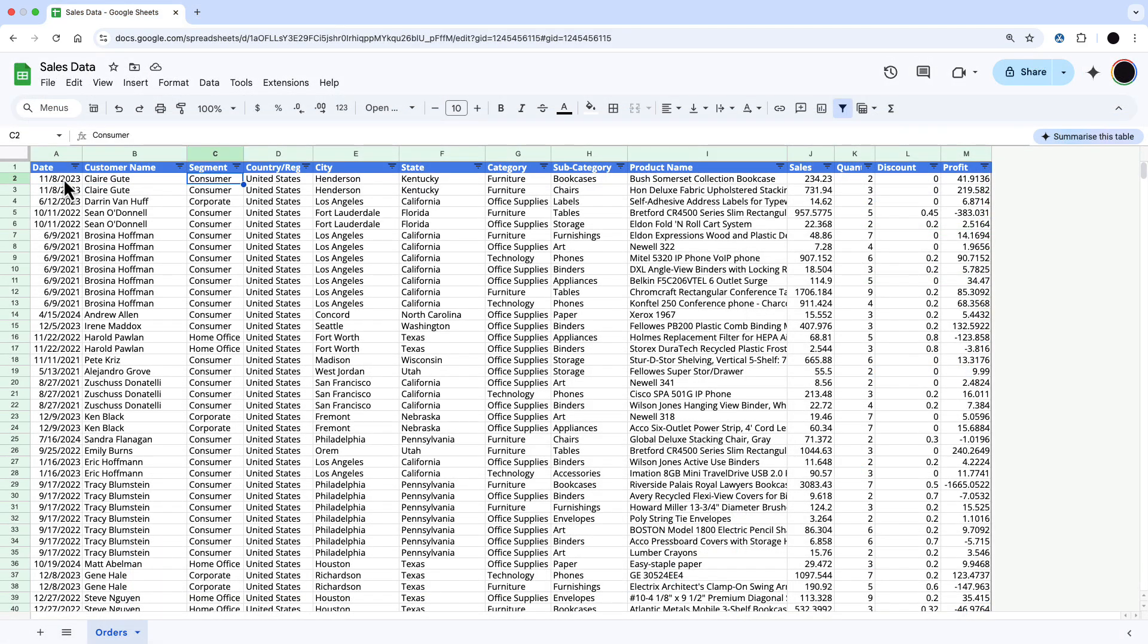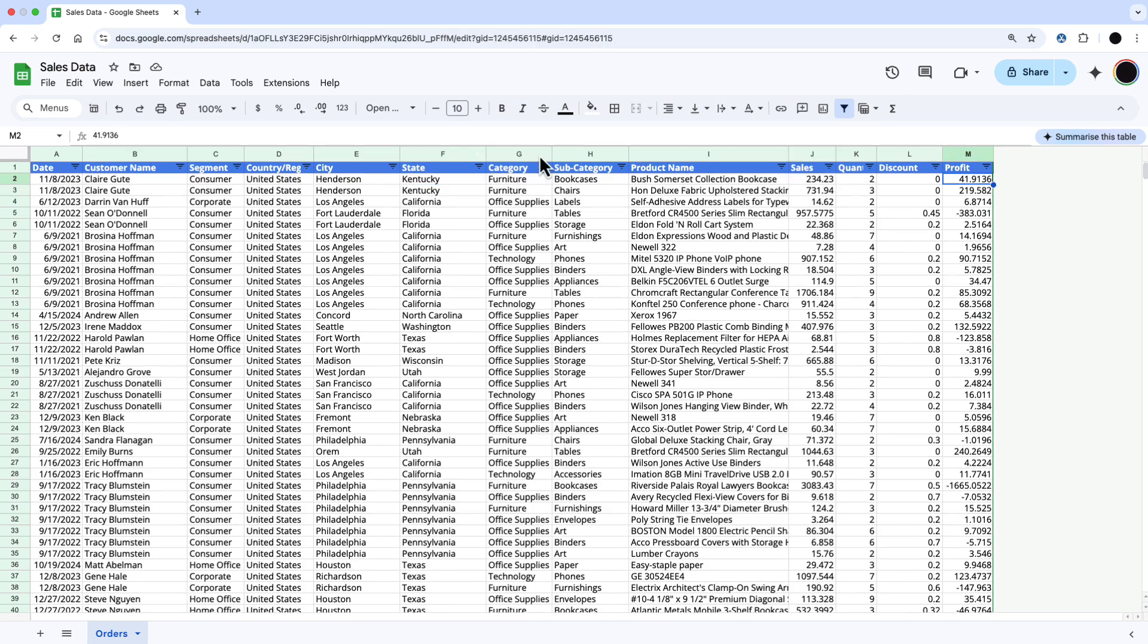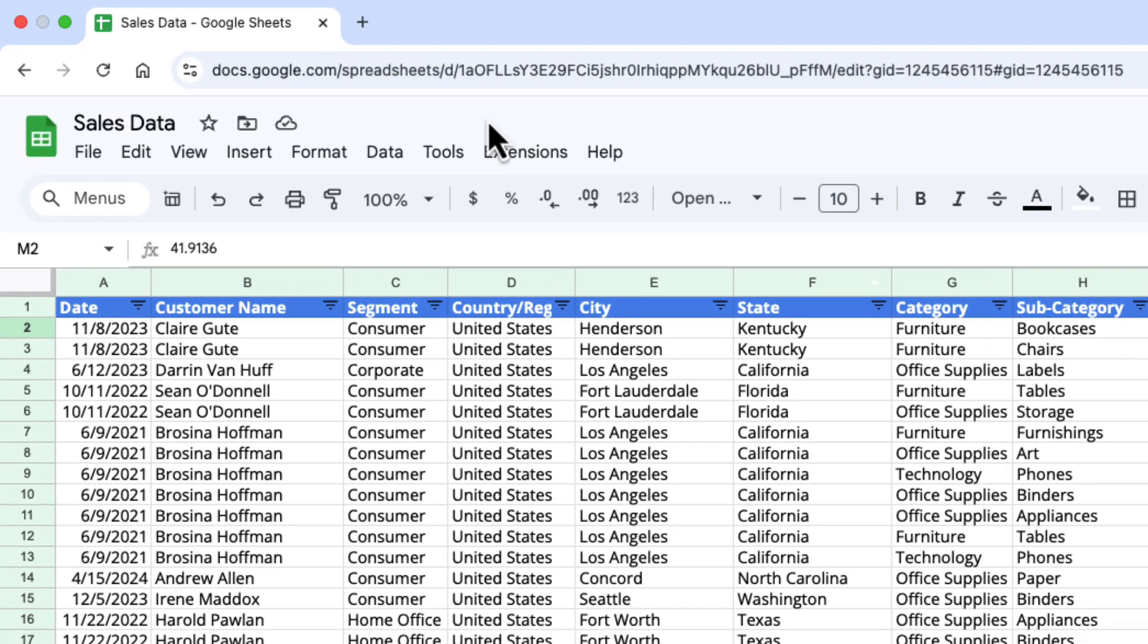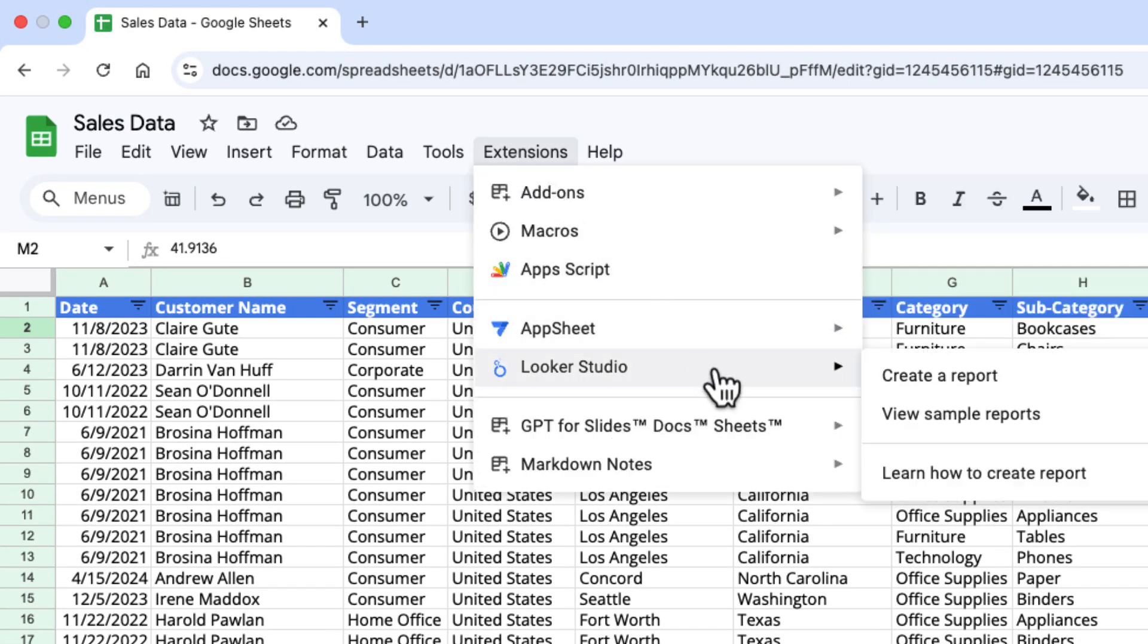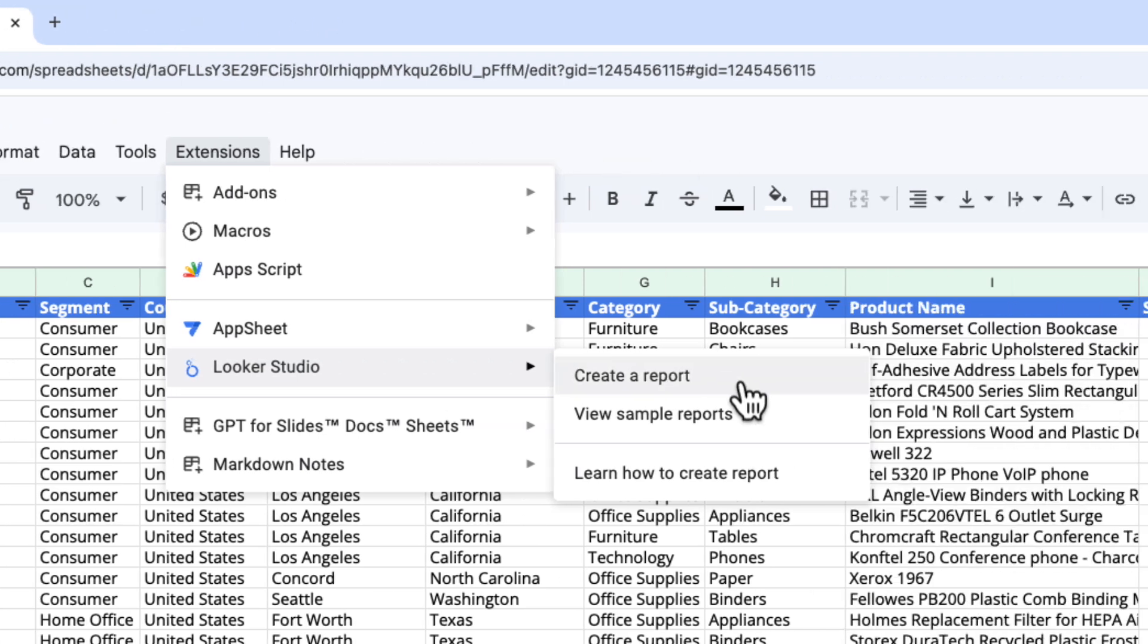Within Google Sheets to do this, you need to go up into Extensions in the top toolbar, press Extensions, go down into Looker Studio and create a report.